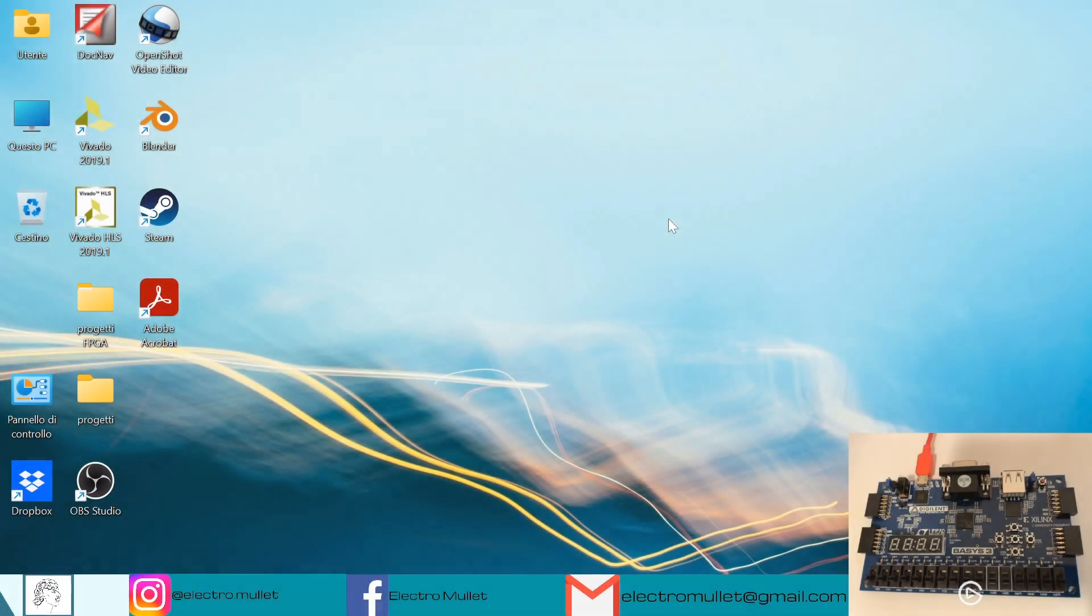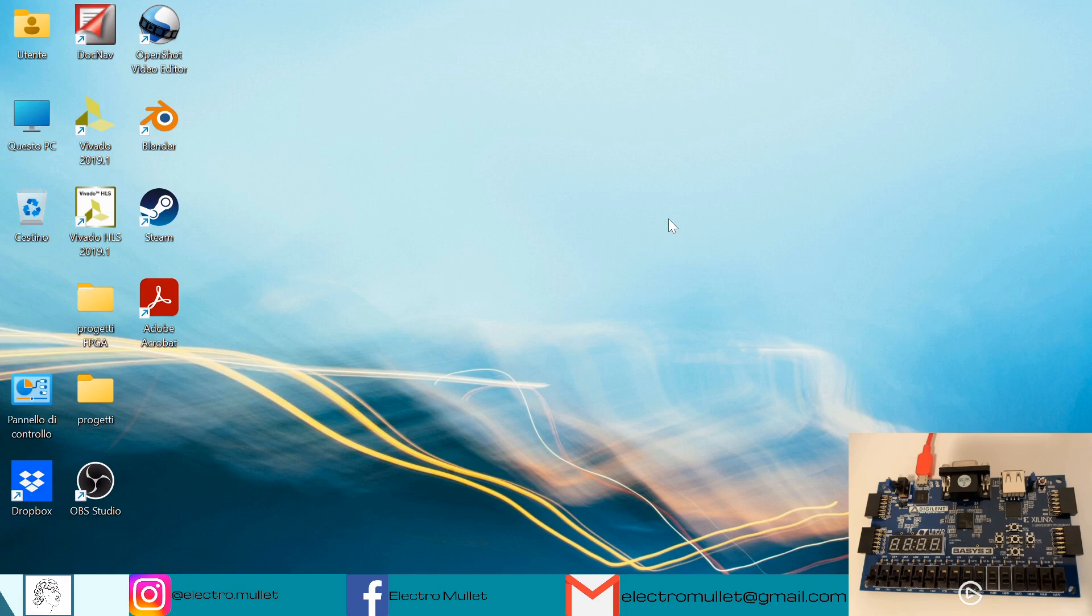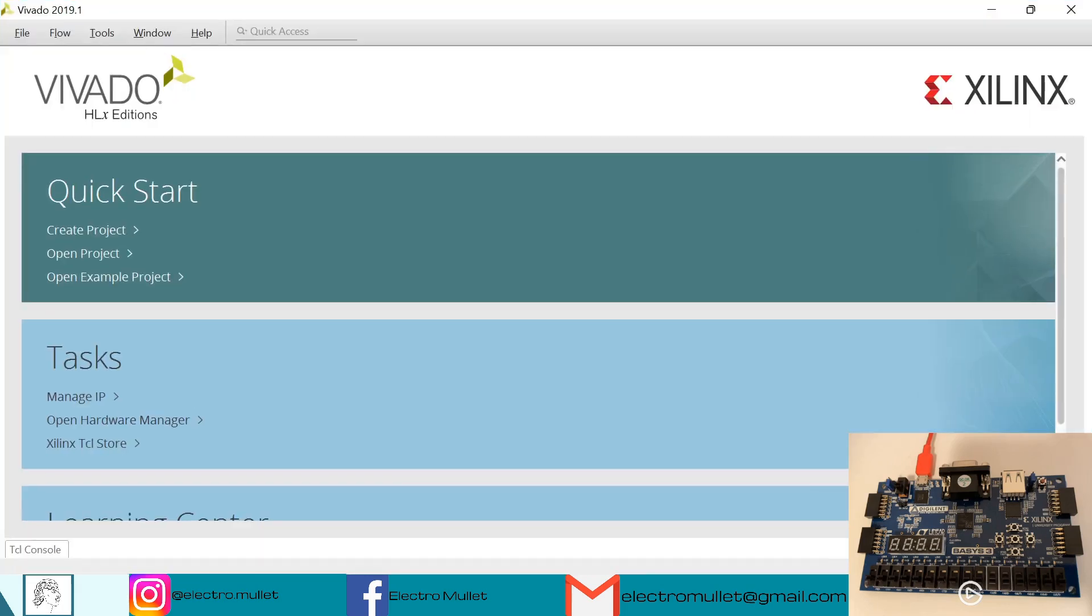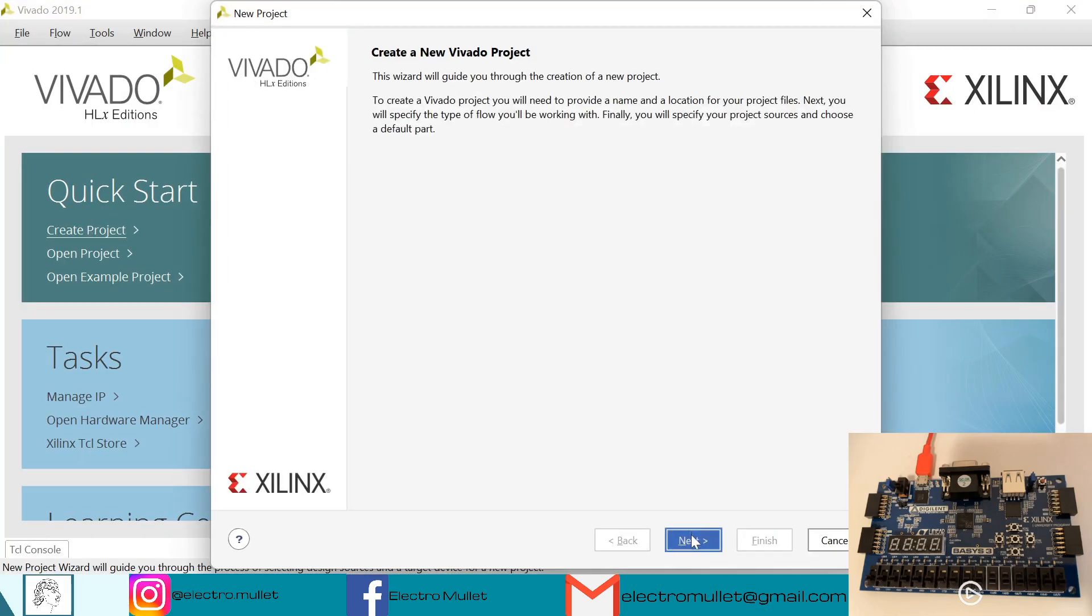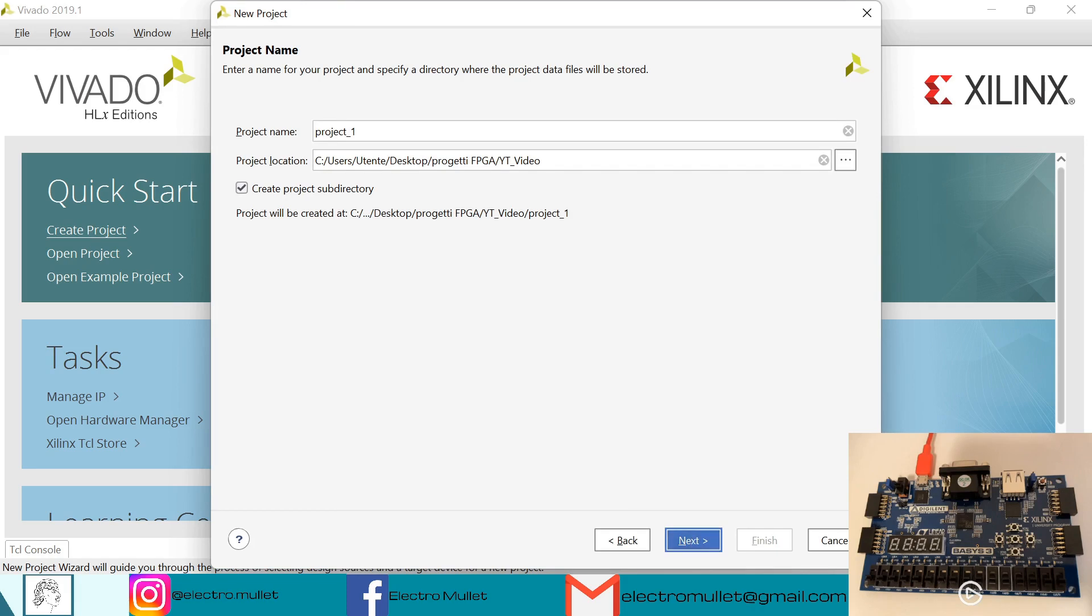Hello everyone, so in today's video we will learn how to do a process statement by creating a D-latch on the Basys3 FPGA board. First let's open Vivado, create project, next we give it a name 'process statement', next.